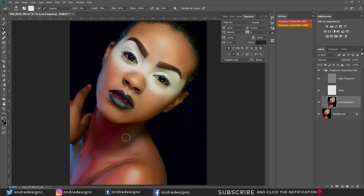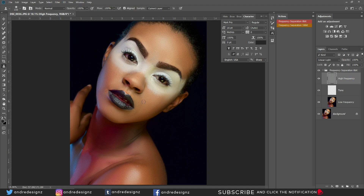I think I'm done with the mixing. Now I'm going to go to the high frequency layer and switch to the Clone Stamp at 100%. I'll hold Alt and click to sample a clean area of skin, then paint over the pimples or anything else I want to remove from the image.